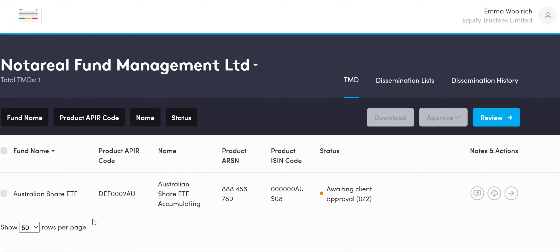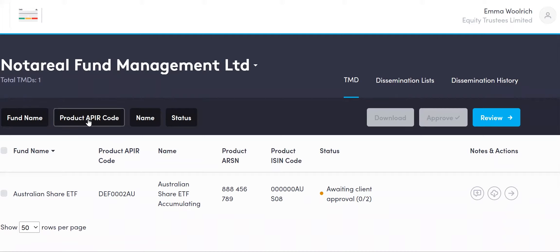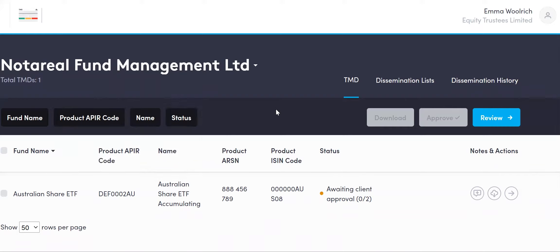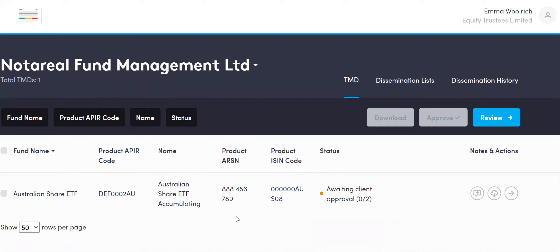If you have a number of TMDs, this front screen will show you the first 50 funds. If you have more than one fund to access, you can click onto the downward arrow and that will show you any other funds at that level. You can search using the fund's name, the APIR code, or the status. The status you will naturally come to see is 'Awaiting Client Approval: 0 out of 2' — investment manager approval is the first step and Equity Trustees as issuer is the second step approval.